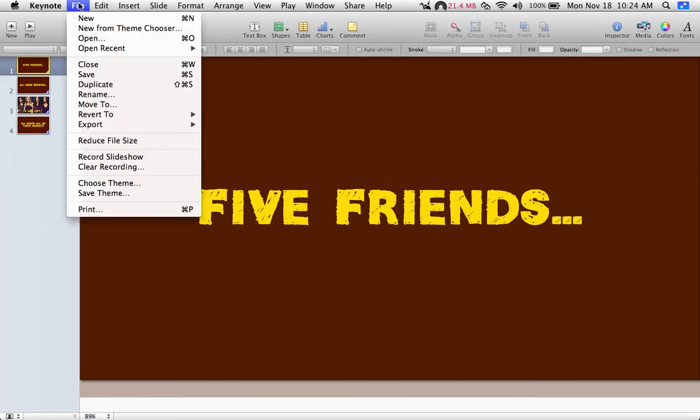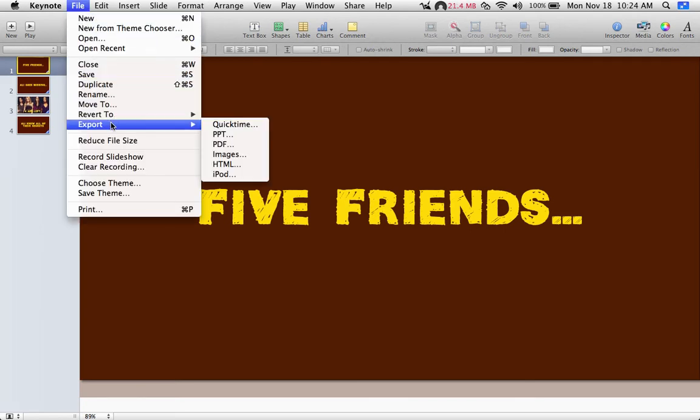So first I'm going to click on File and then if I come down to Export, I want to export it as a QuickTime movie.